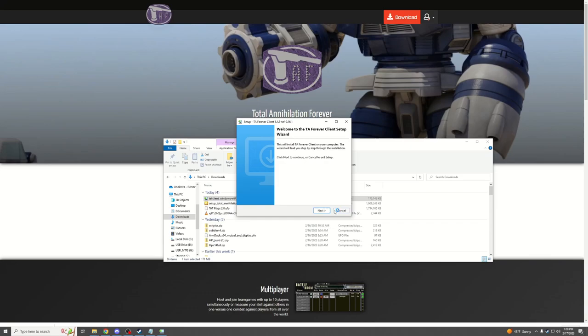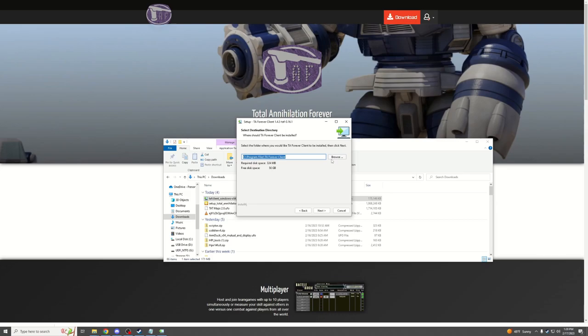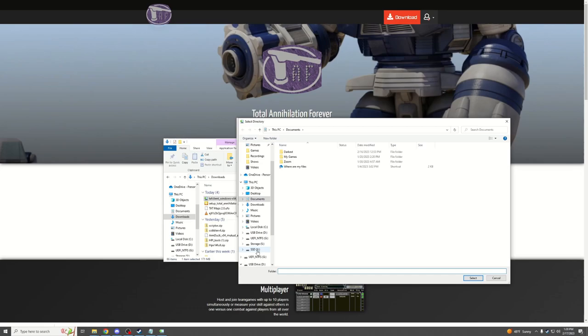The TAF client is the modern-day online client that allows us to play Total Annihilation with other people and install all the latest mods. Make sure this client is put in a separate folder than your TA folder.